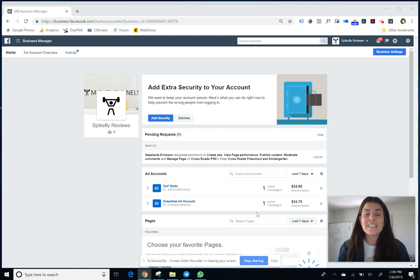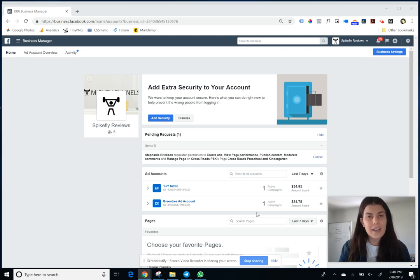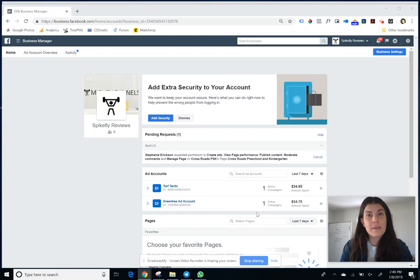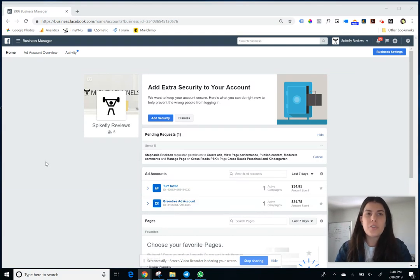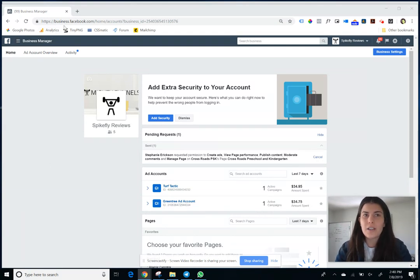Stephanie here. Today I'm going to show you how to remove an ad account from your Facebook Business Manager. To get started you want to go to business.facebook.com and log into your account.